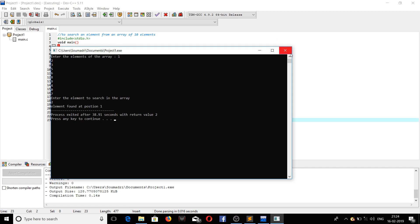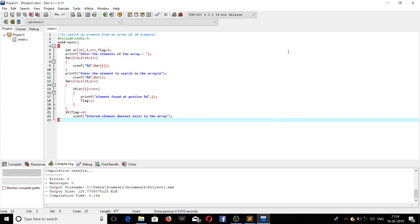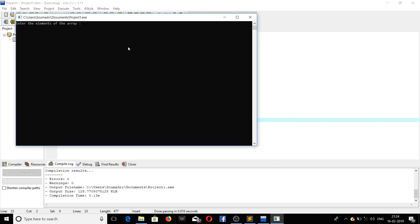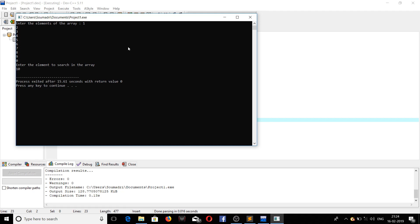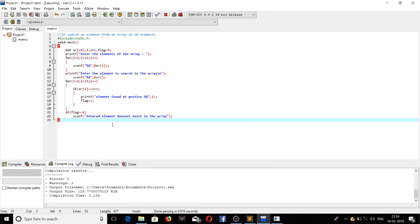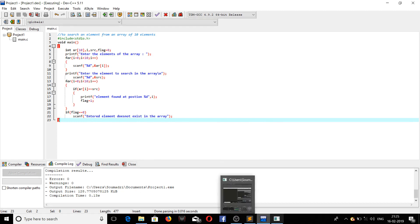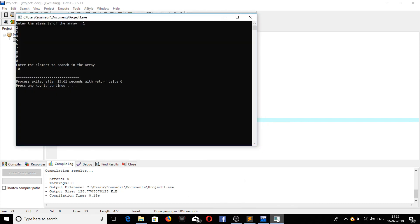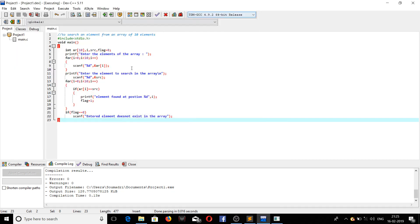So let us run it once more and check if our program is working. This time we will be entering an element that does not exist. There must be some kind of mistake. So let us check.